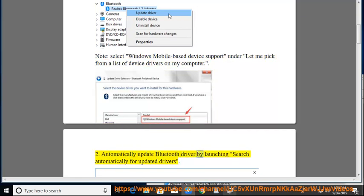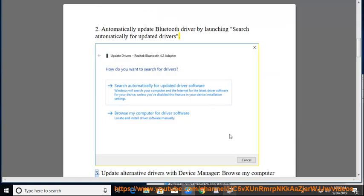Tip 2: Update Bluetooth driver by launching a search automatically for updated drivers.